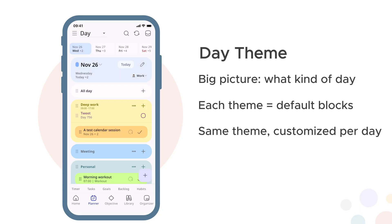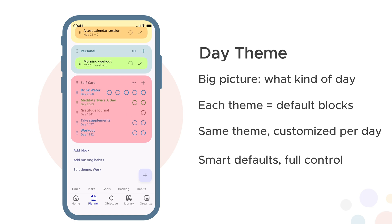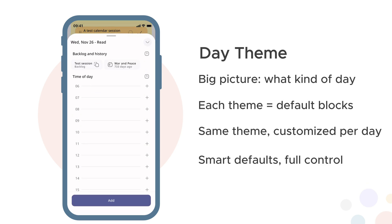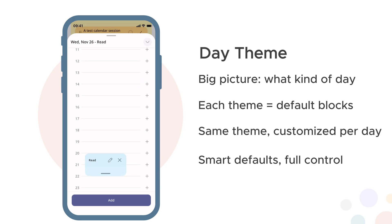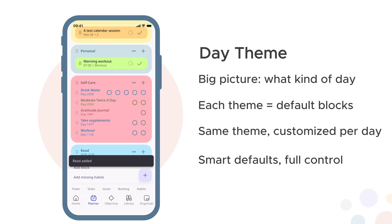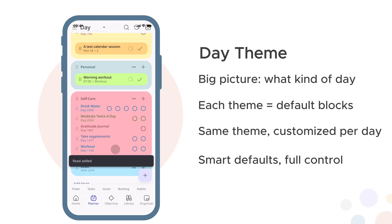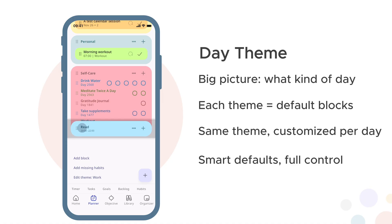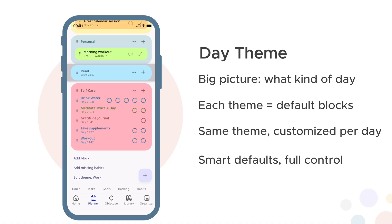The theme provides defaults but each day can be customised. Monday might have your standard work theme blocks. Tuesday is still a work day but you can rearrange the blocks differently. Wednesday you can add an extra block. The structure serves you, not the other way around.